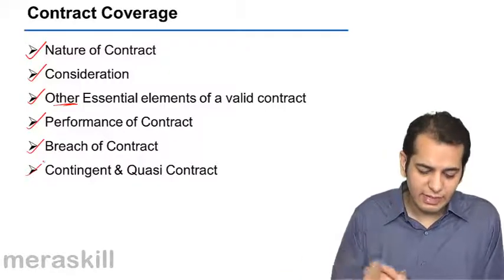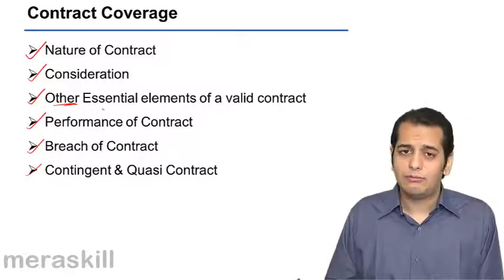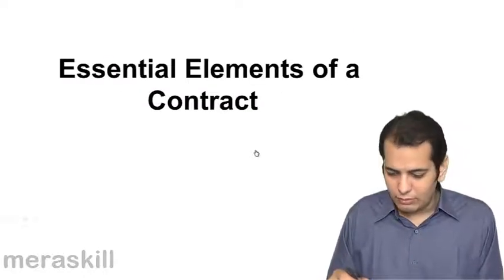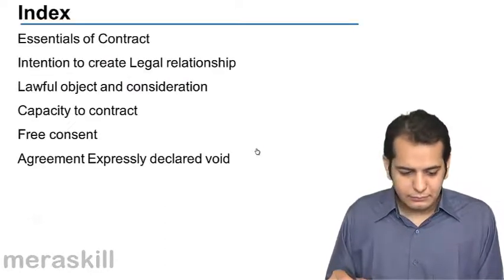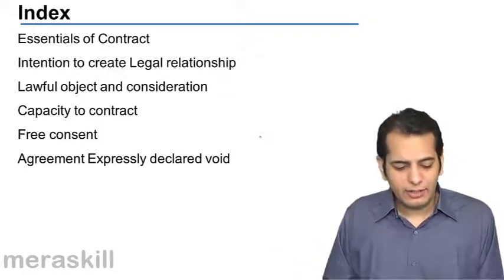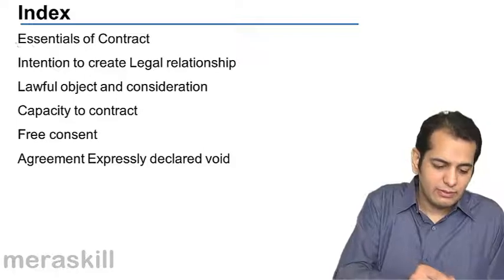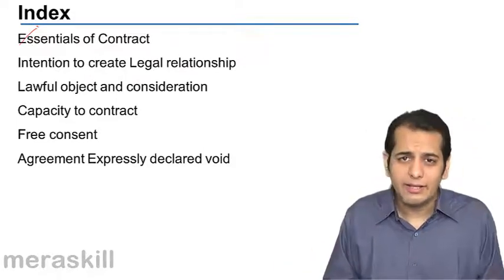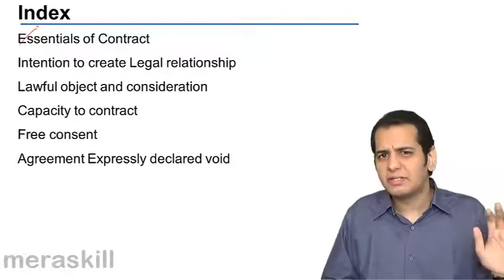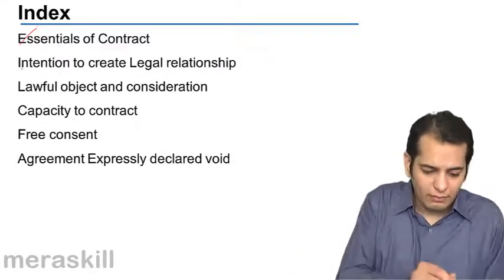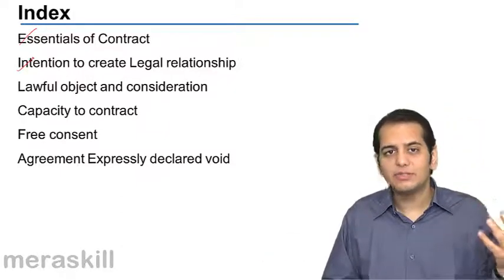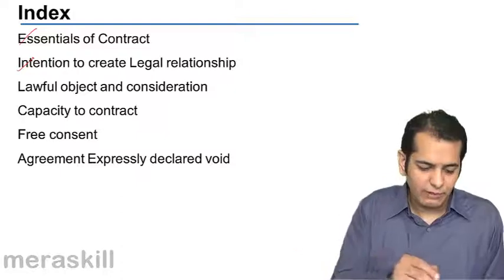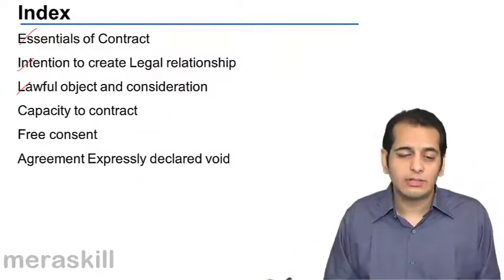So let's get started with other essential elements of a valid contract. We'll revisit the essentials of a contract that we've already covered. We'll see intention to create a legal relationship, and then lawful object and lawful consideration.